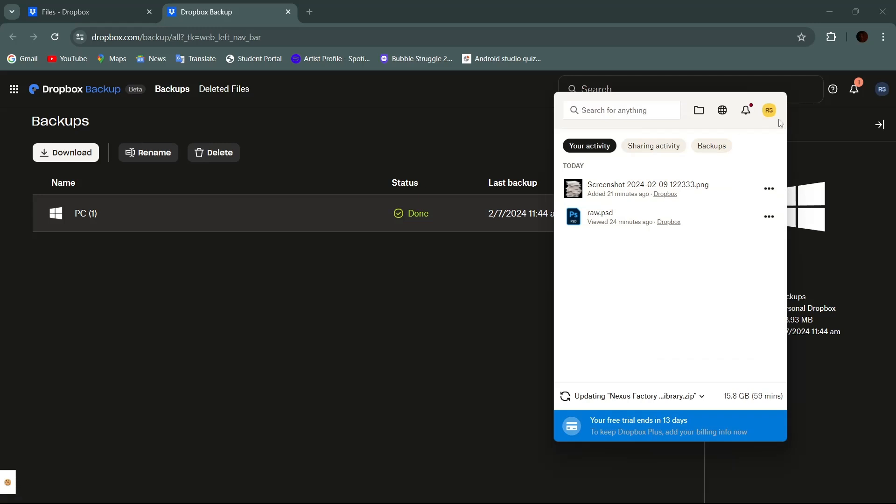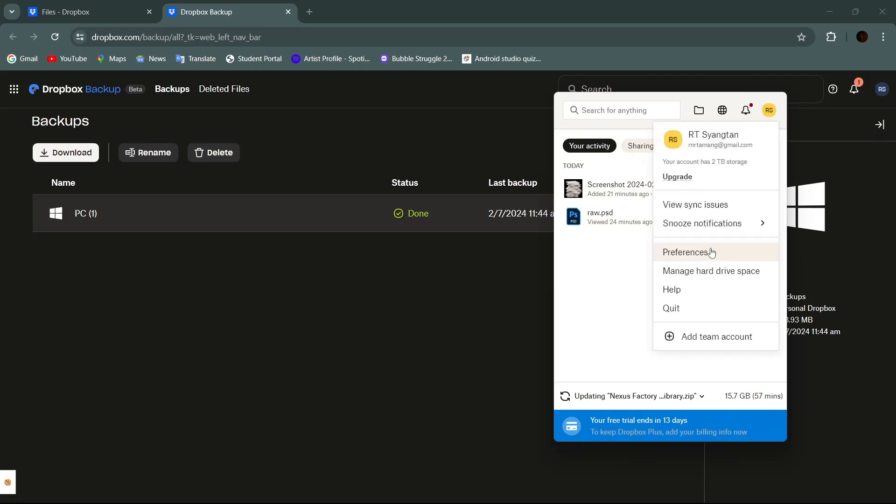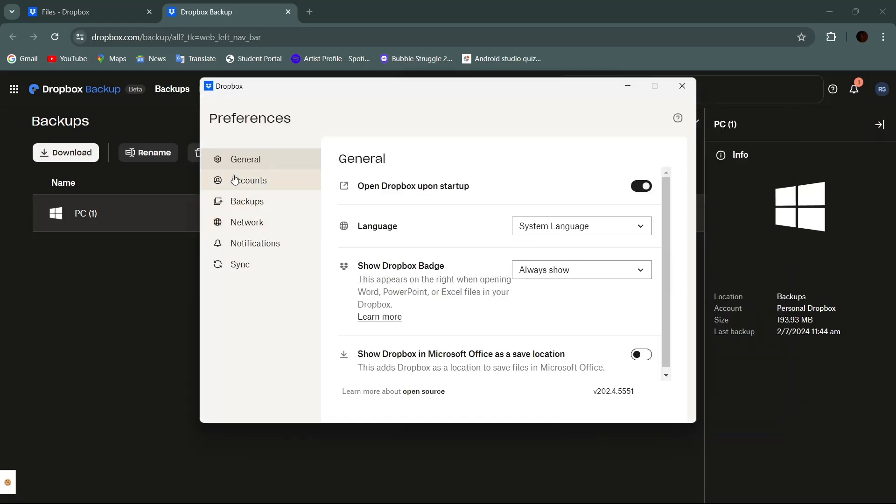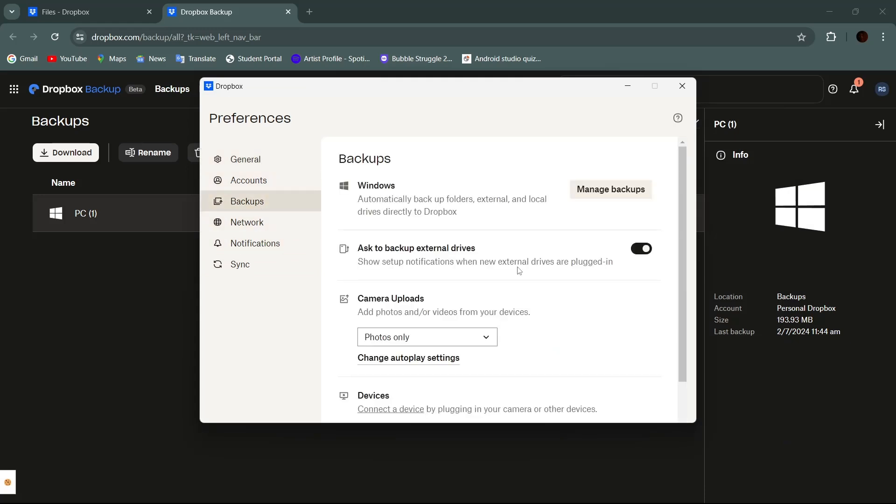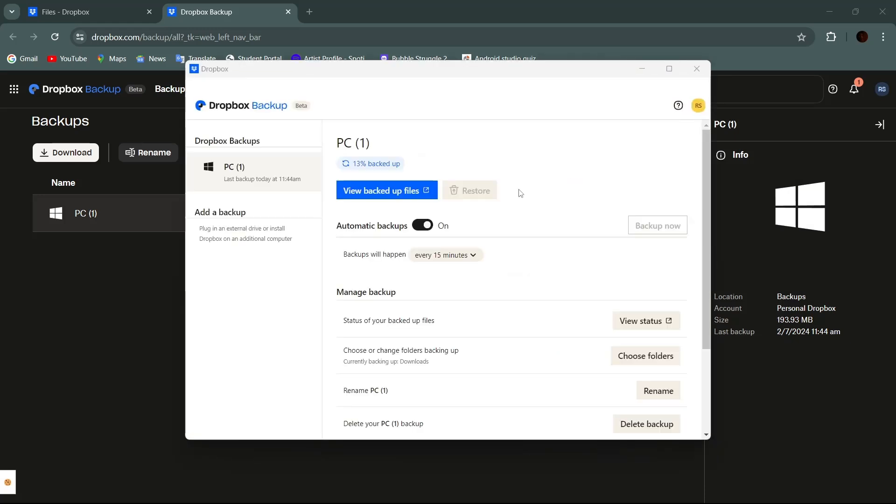Then tap on your profile icon. Then tap on preferences. And here there's a section for backups. Simply tap on it. Then tap on manage backups. And the same window will open again.